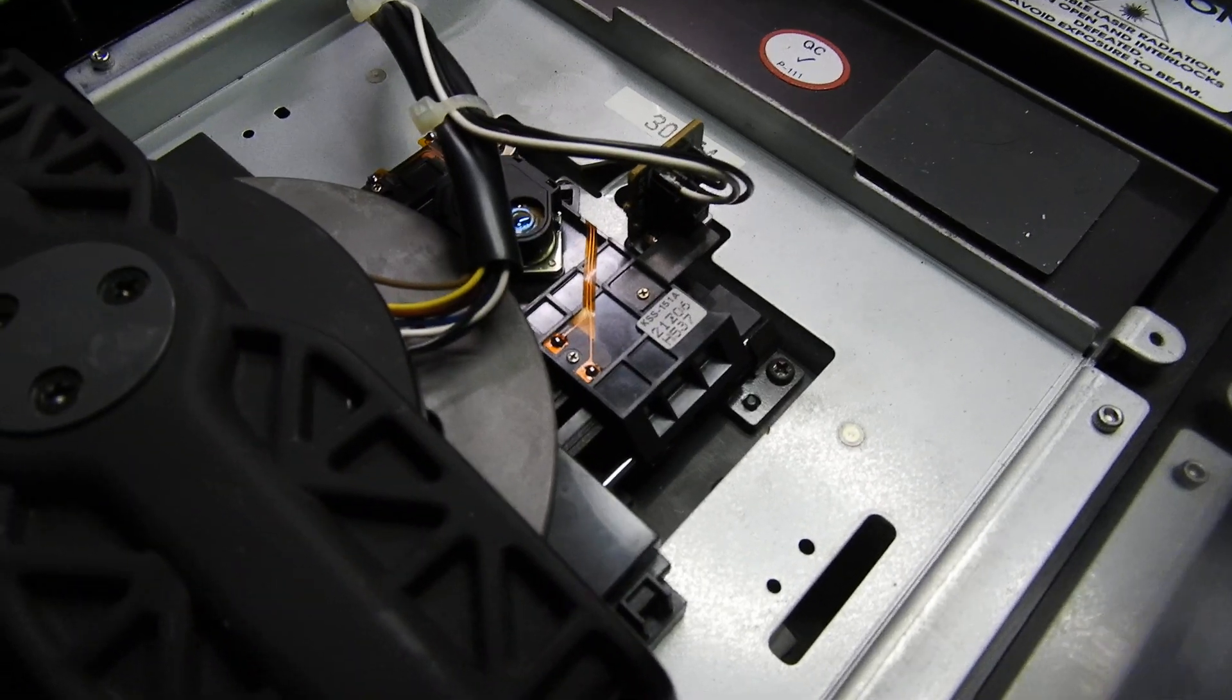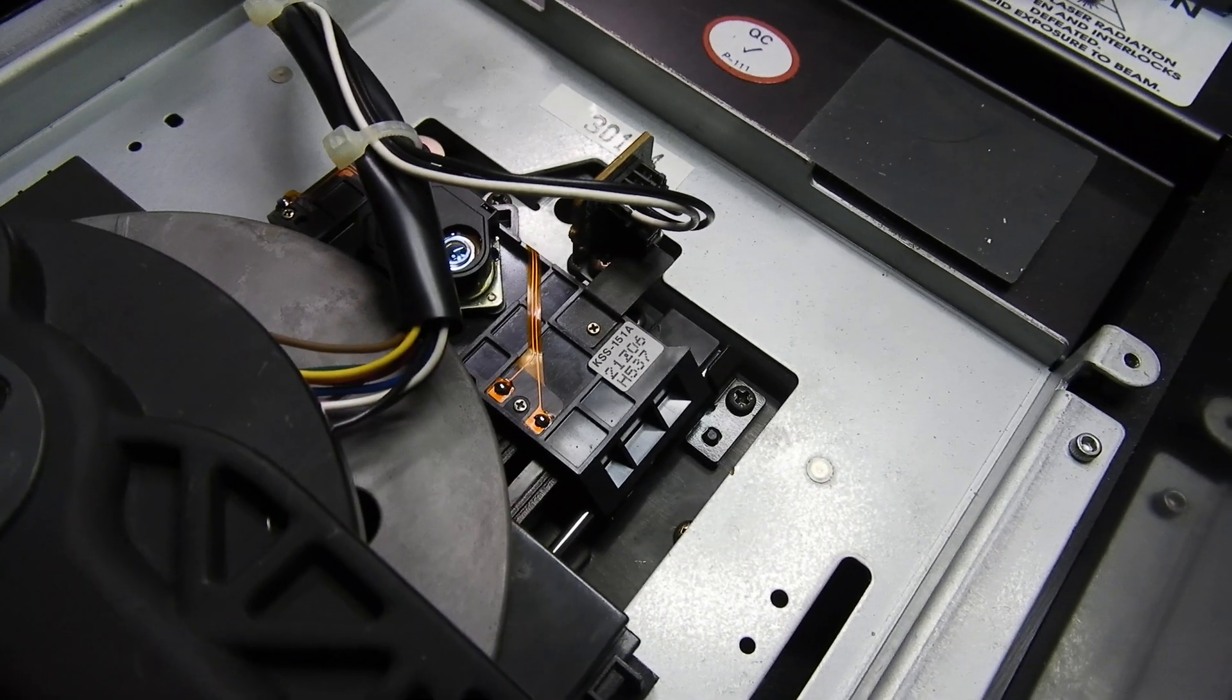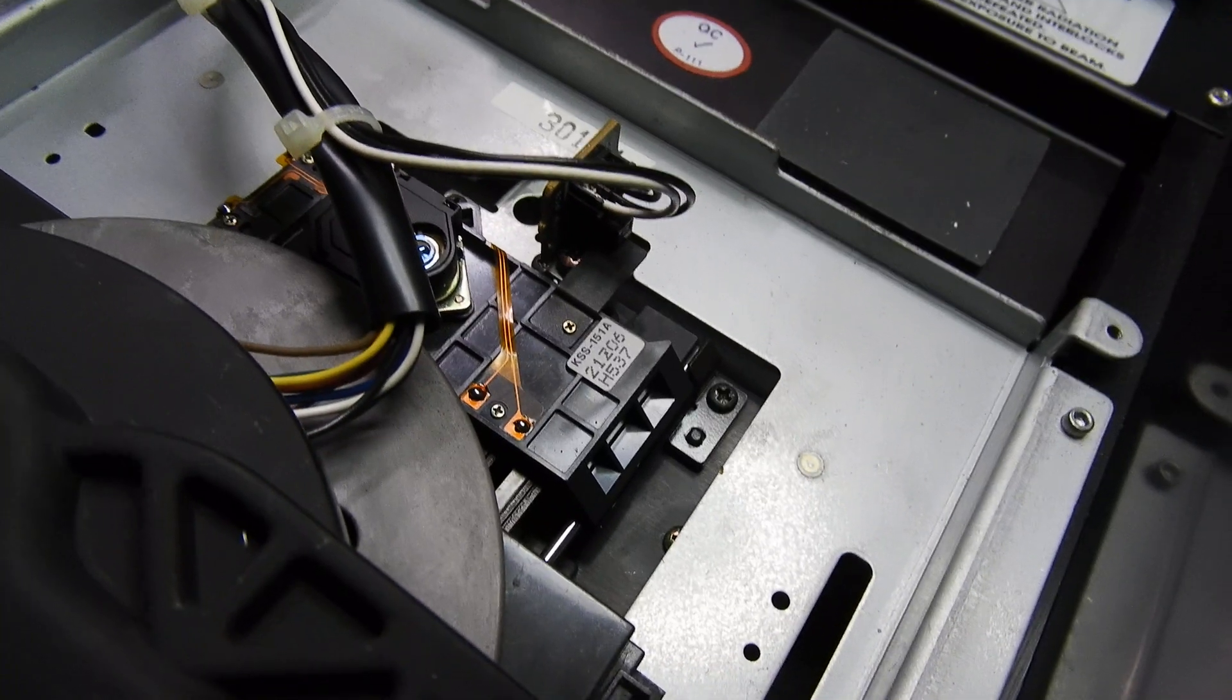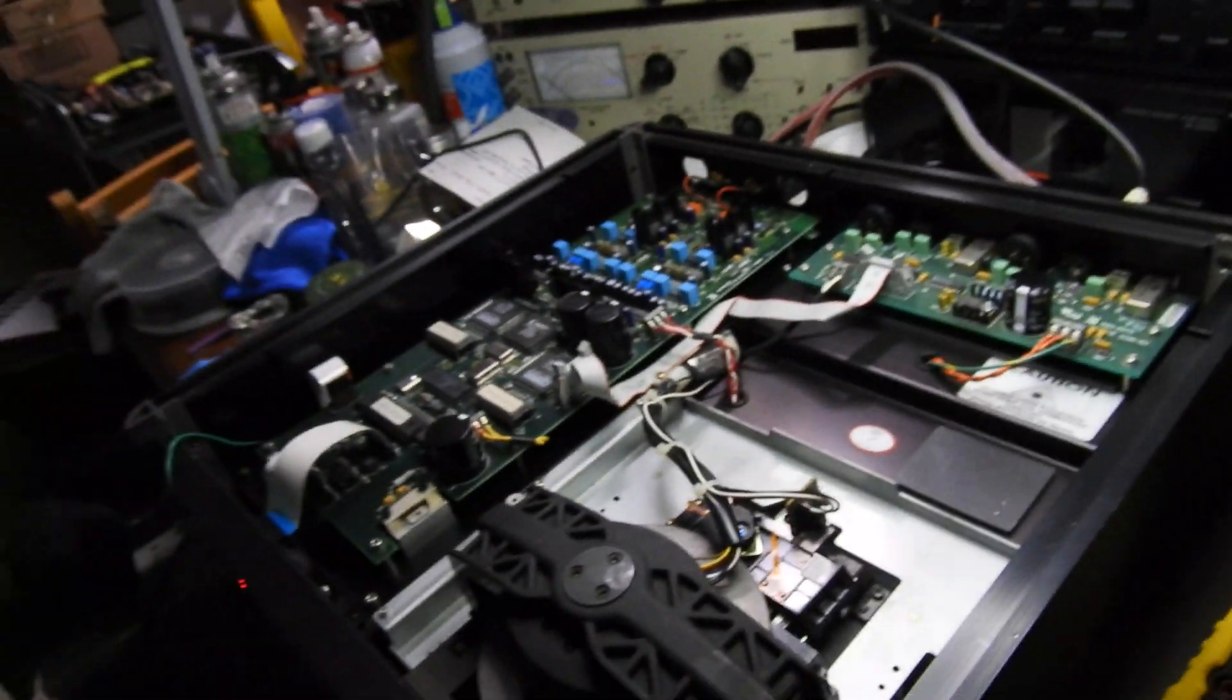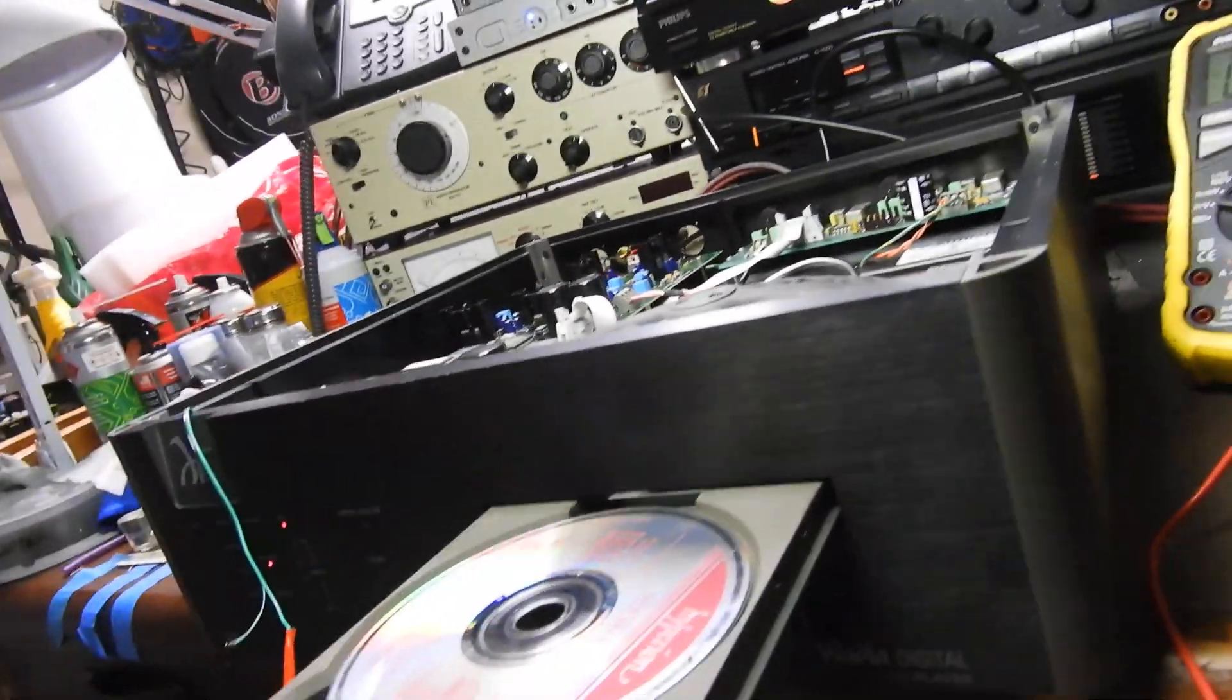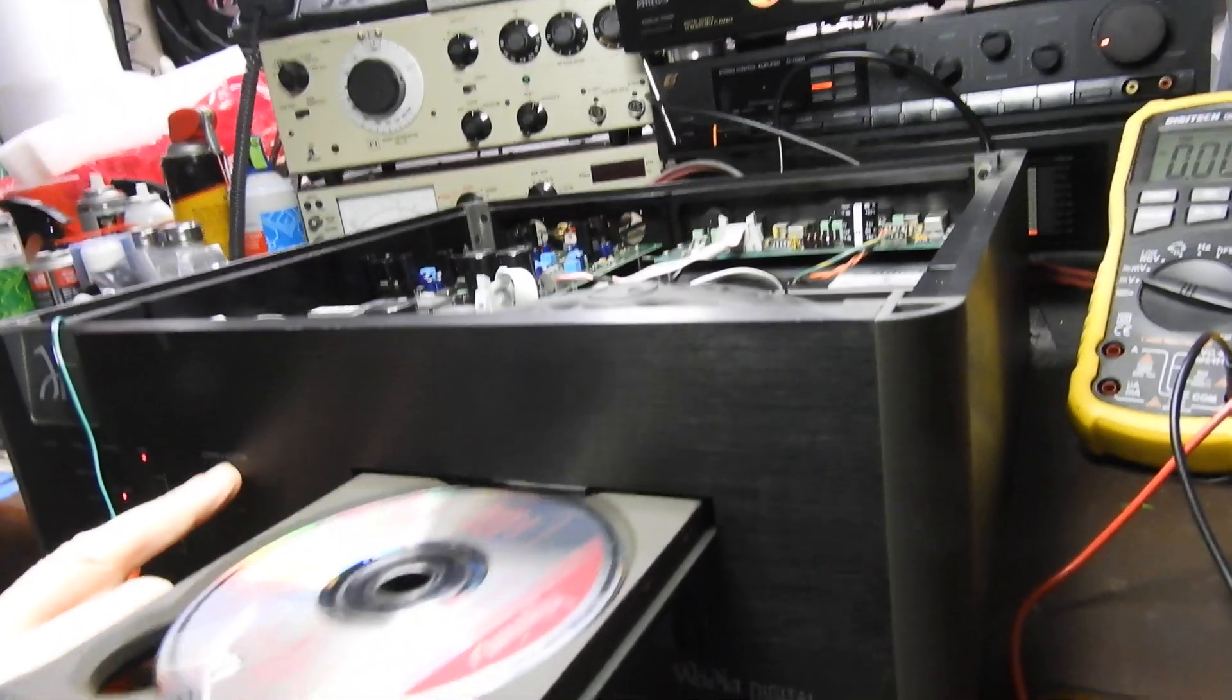Sony when they make them they always imprint the original laser current that was there at the factory and this one says 537, means it used to use 53.7 milliamps when it was new. So people are worried, you know, that this laser is used up in a second-hand player. Well let me show you something.